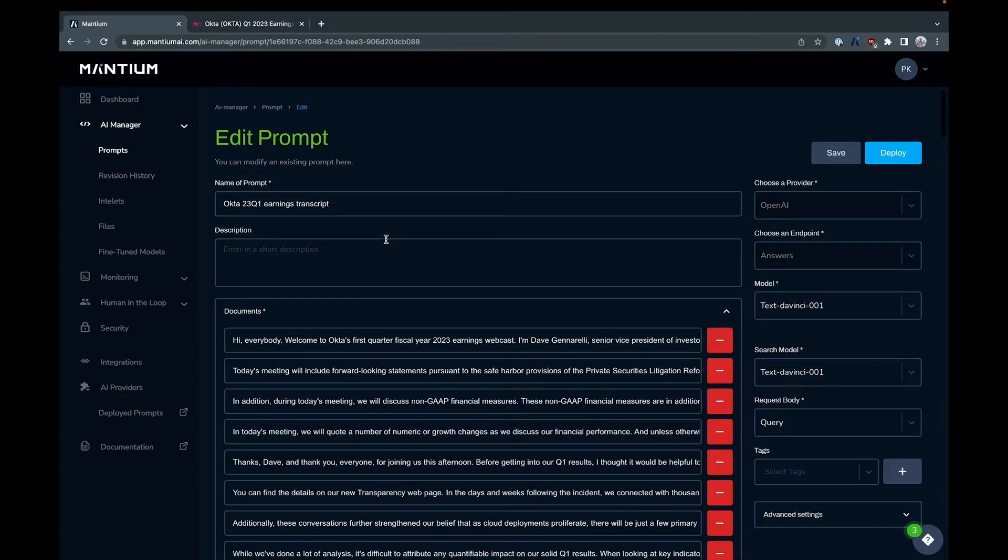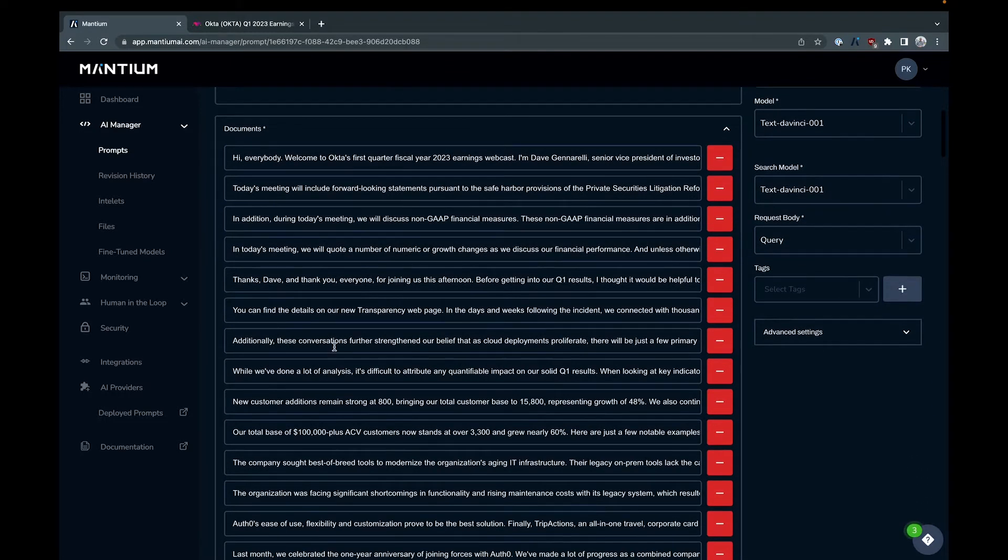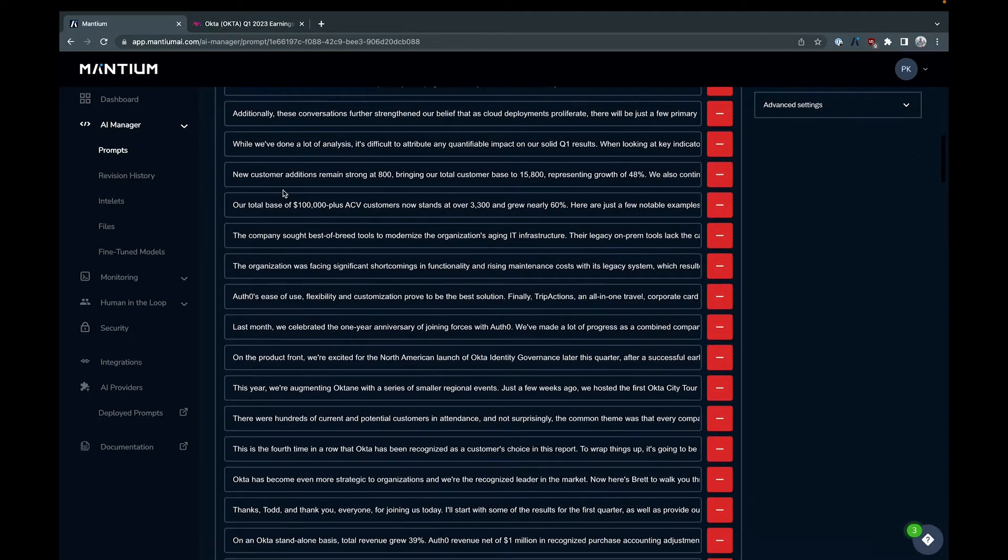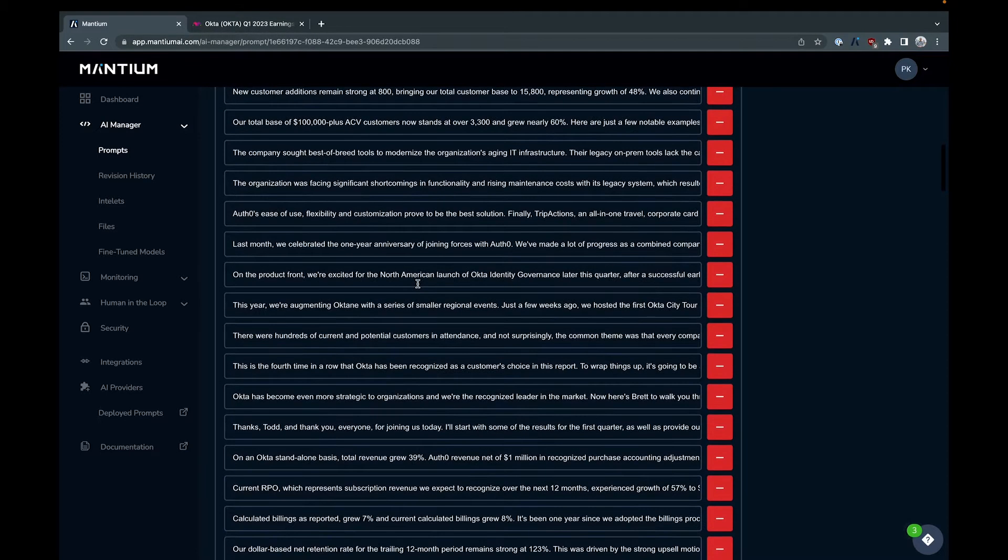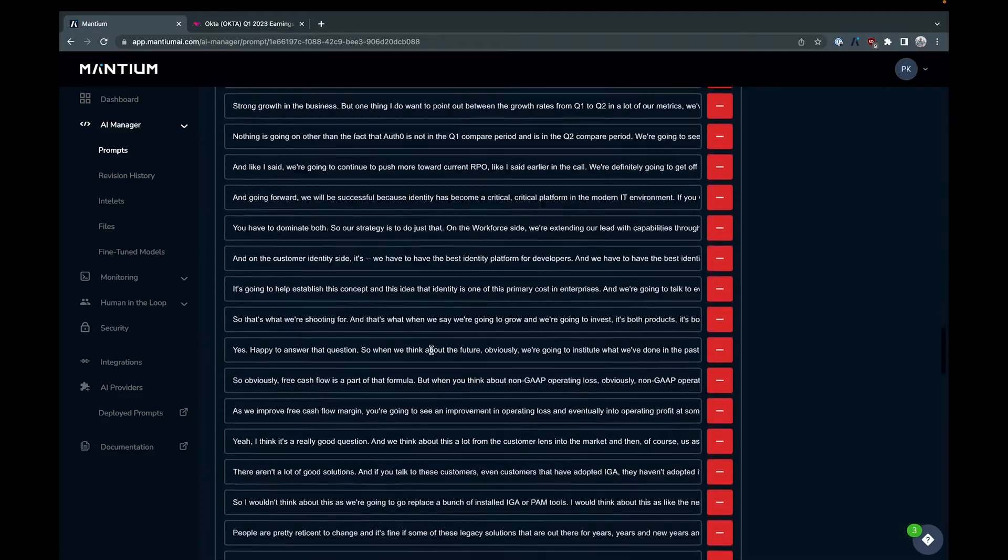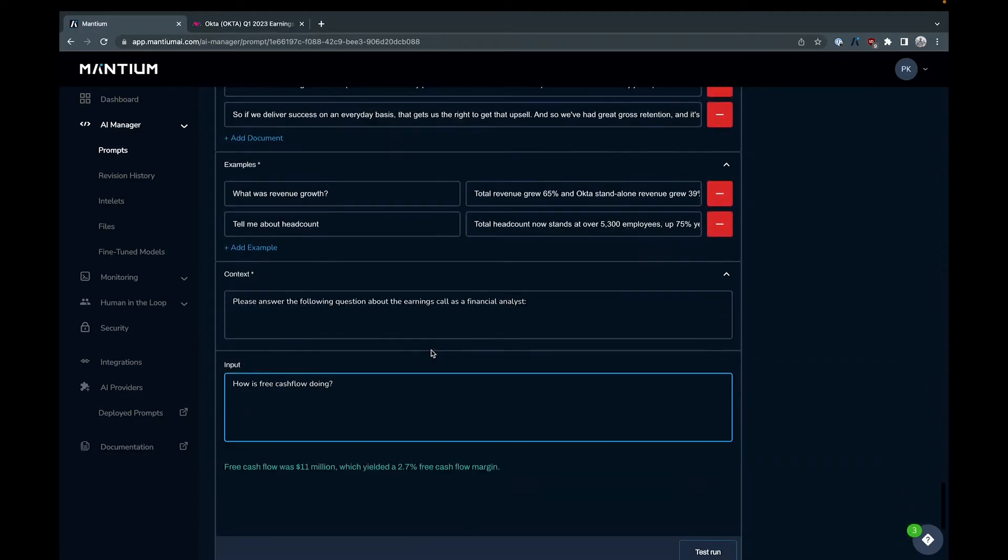So the way that this works is you give it a bunch of documents and here I've used a bunch of paragraphs from an earnings call transcript. Recently Okta had their Q1 2023 earnings call and I've taken each of the paragraphs and made them into a document. There are automated ways you can do this and feel free to join the Mantium Discord if you want to talk to us more about how to do that.